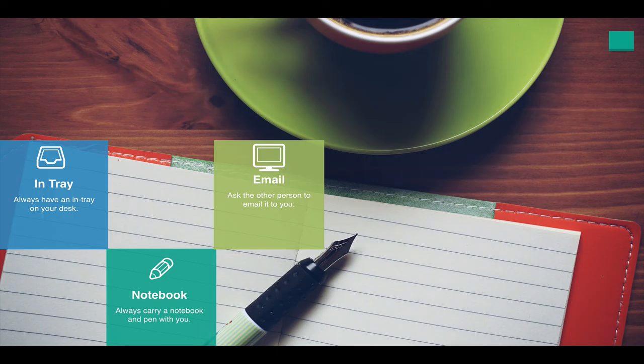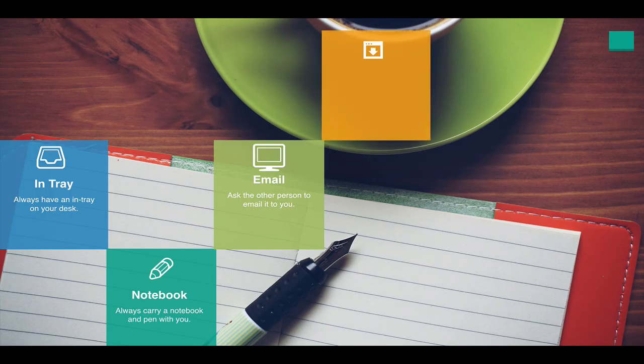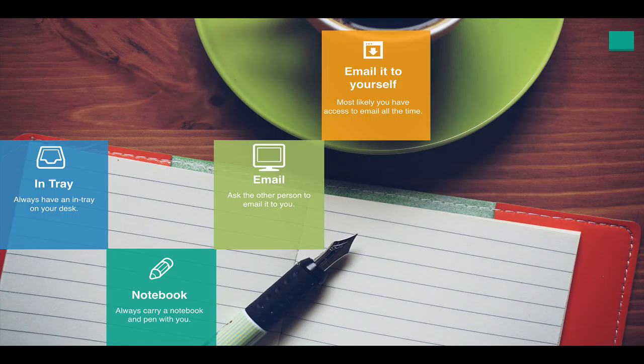Tip number four, email it to yourself. Thanks to smartphones and iPads, you probably have access to email at any moment. If you're away from your desk and somebody asks you to do something for them, you can always email it to your own account and you'll be able to process it when you get back.